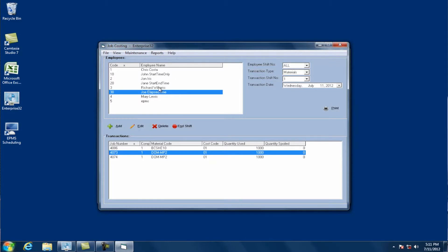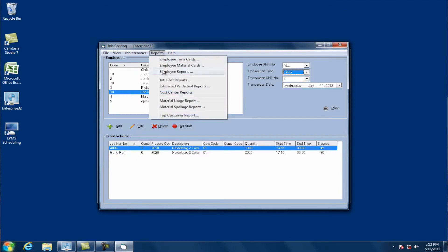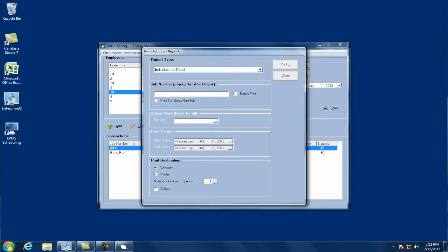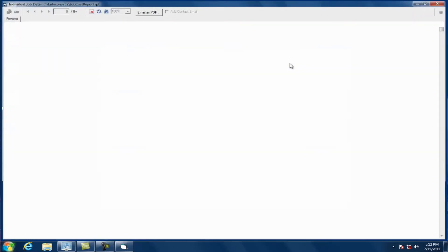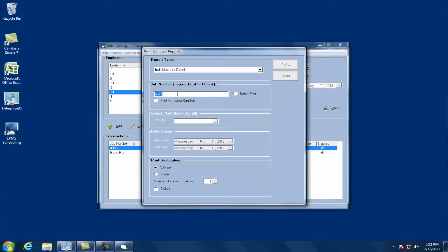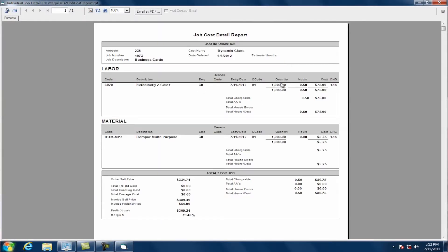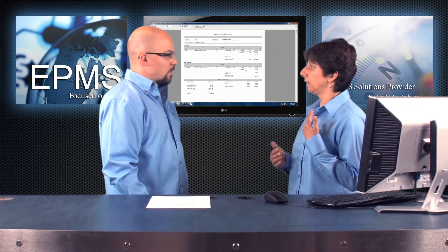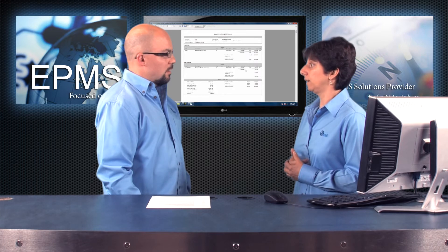Now for the labor — when you look at the actual labor entry it shows gang run, but if you look at the actual job costing report, you'll see that there's nothing recorded against the planning job. If I look at each individual job in the gang run, you'll see it put a quantity of 1,000 and half an hour instead of the full hour. And you'll also see the material entry there. So it divided both the material and the production entries against each individual job, making it easy to enter.